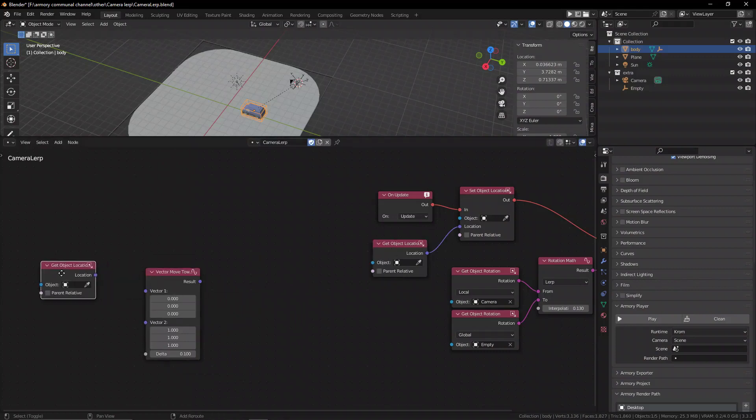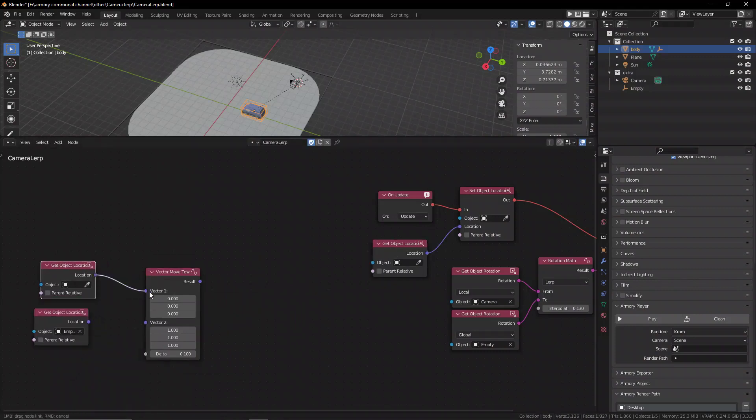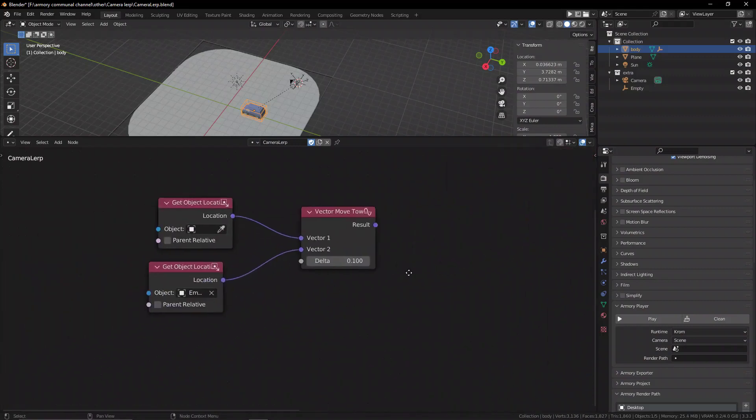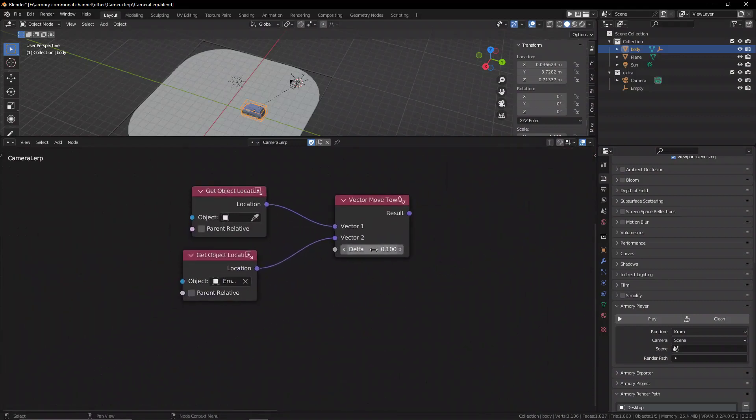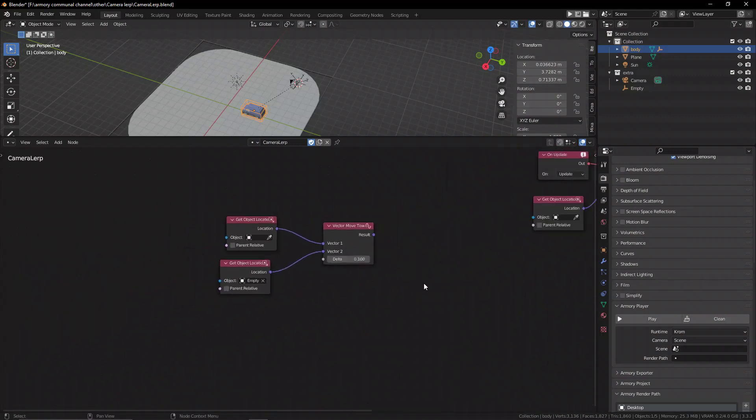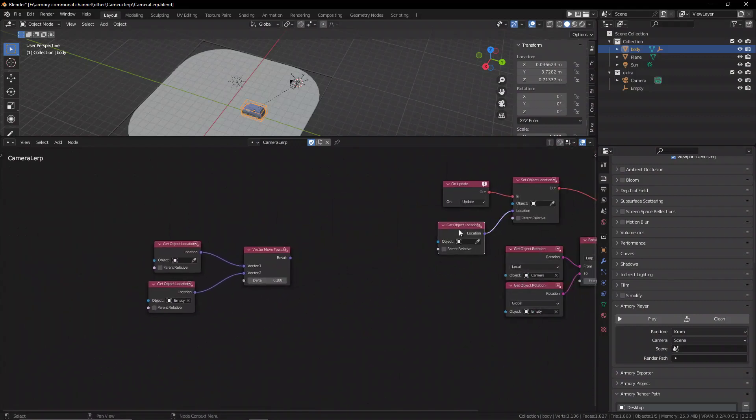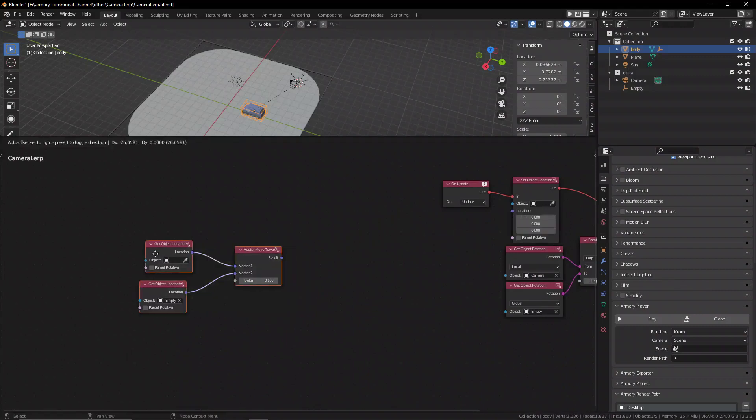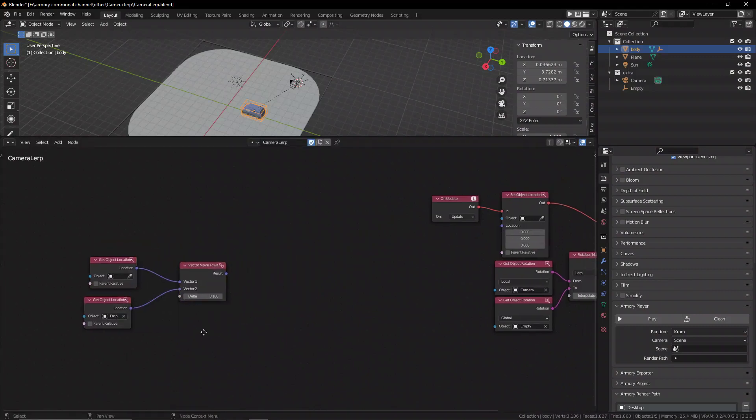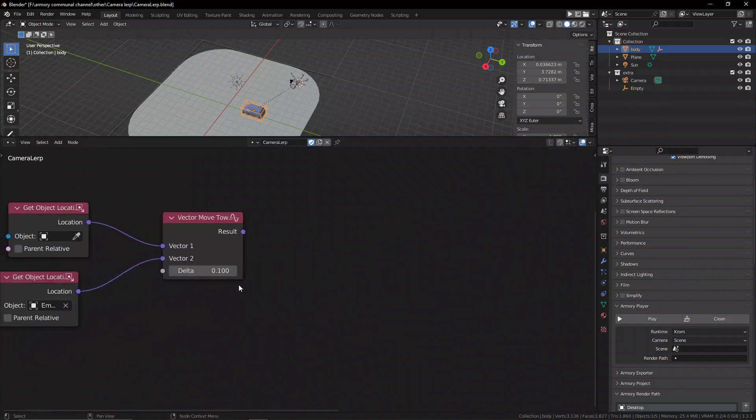So we need to use the vector move towards node. We're going to get the same camera locations like we did with the camera rotation and we're going to plug them in. And we can use a small value for the delta. The larger the value the more stiff the camera will be. It will be like it's just parented naturally like we showed in method number 1. But if you put it to 0 it will be very loose so let's put something like 0.01.